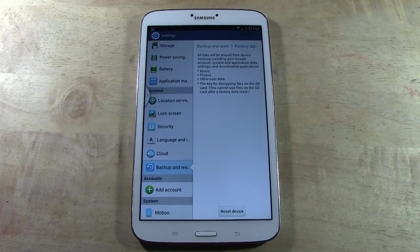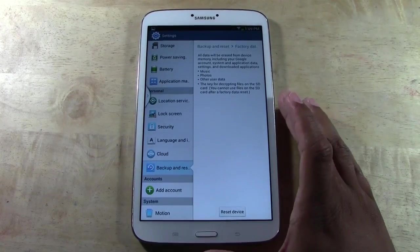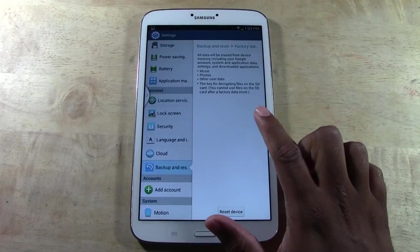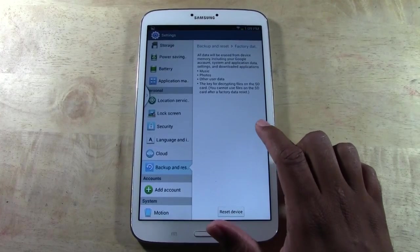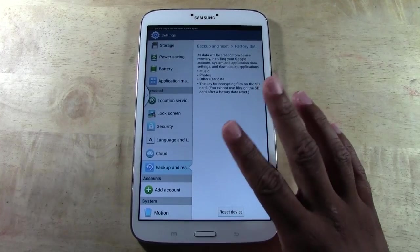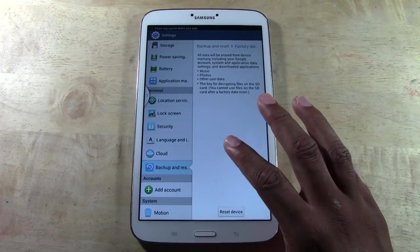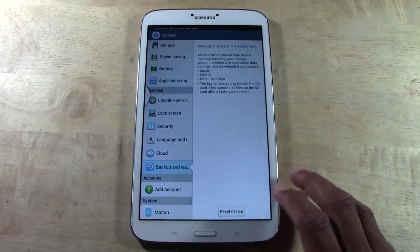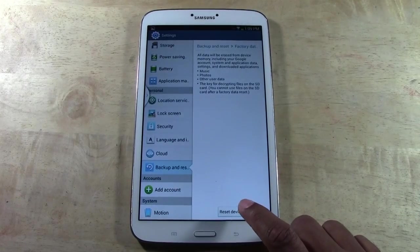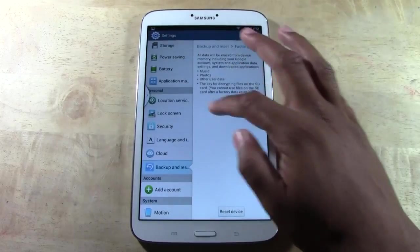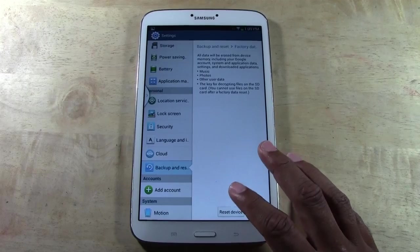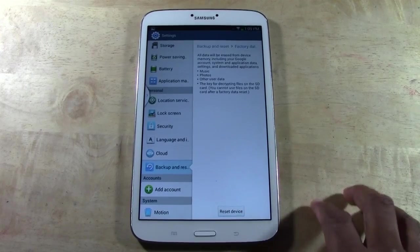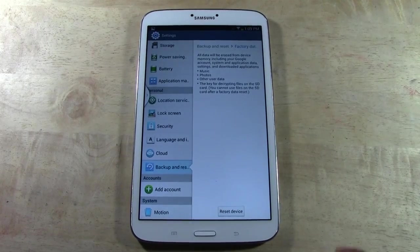The key for decrypting files on the SD card — you cannot use files on the SD card after a factory data reset. So make sure you backed up all those things, because once you factory reset you cannot get them back if you have not properly backed them up.